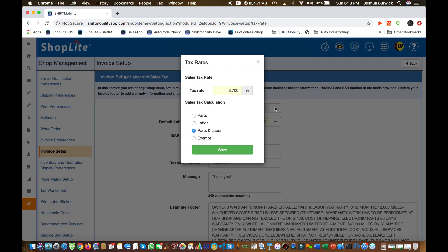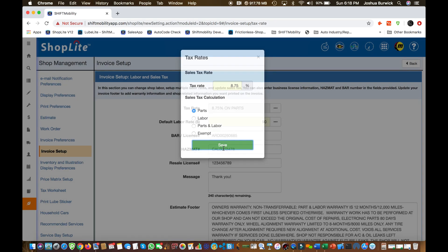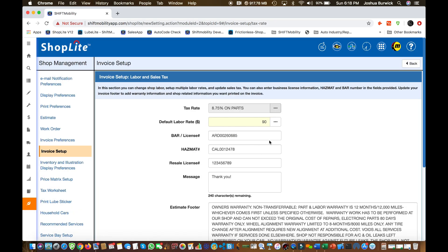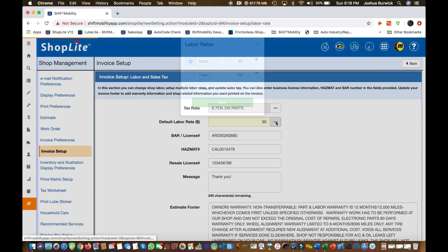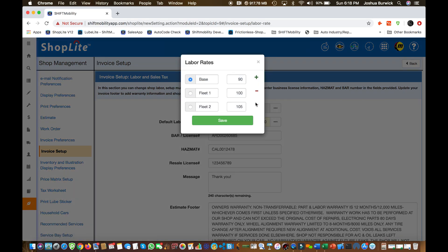This is where you're going to set your tax rates, your labor rates, any licenses that you want to appear on the invoice, any thank you messages for example, and of course the very bottom of your invoice and estimate footer.